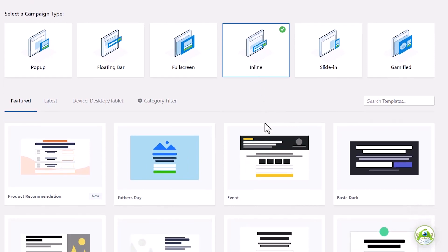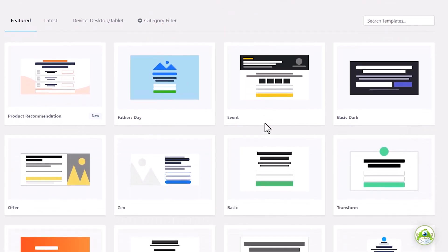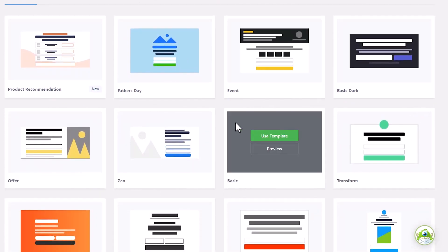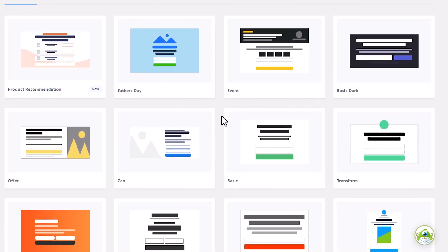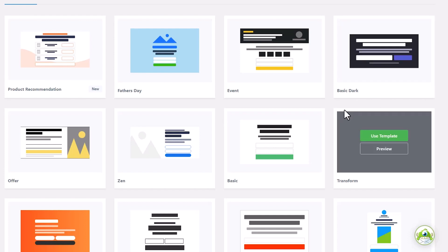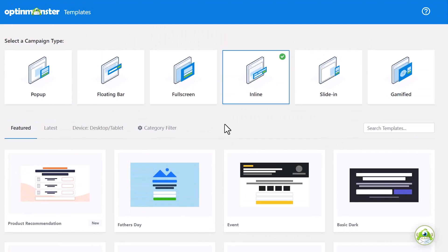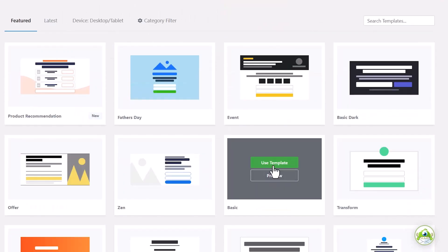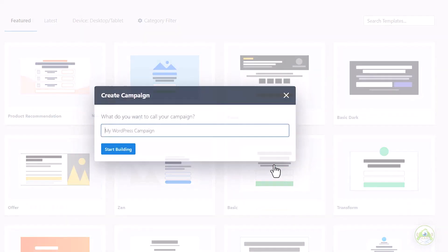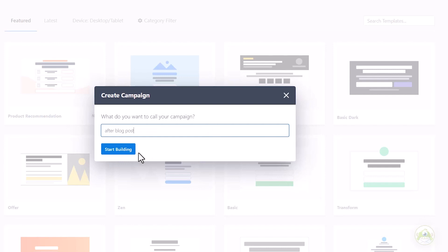And then down here, there are several templates to choose from, and this gives you an idea of what it will look like. So from here, we can just pick one and then move on to the next step. I'll use this template. You want to give it a name. And click start building.